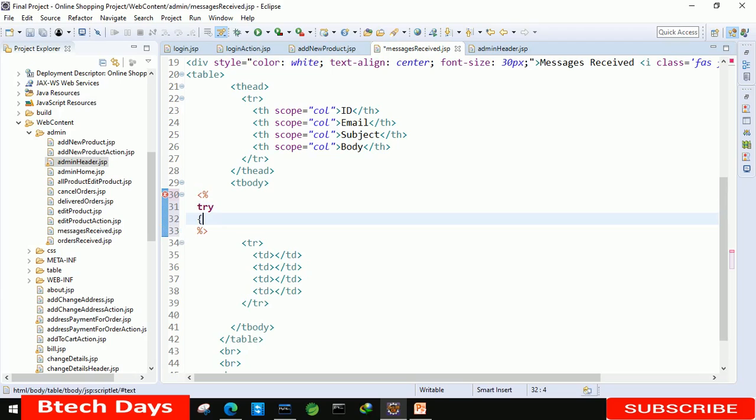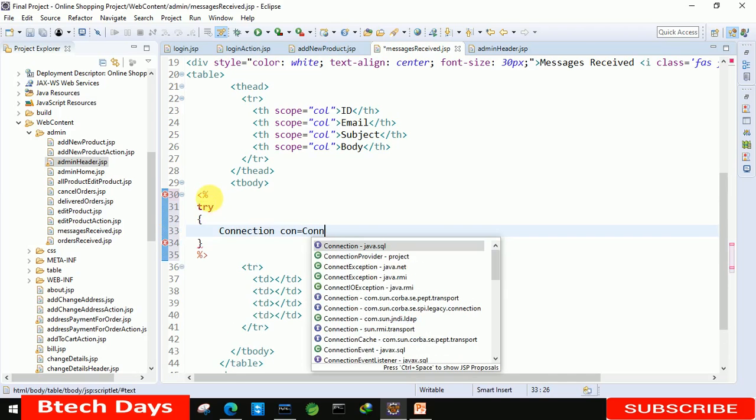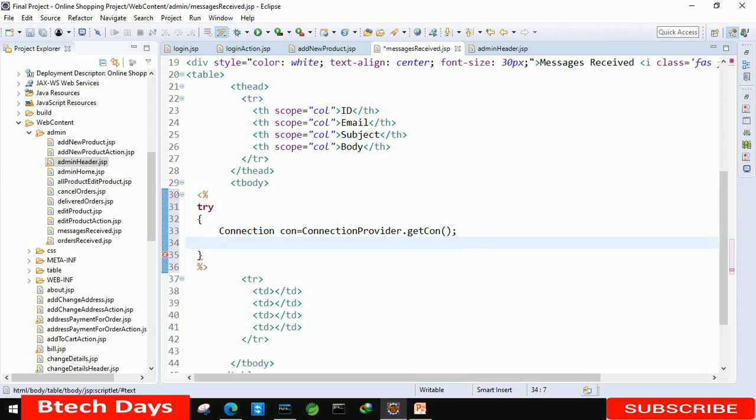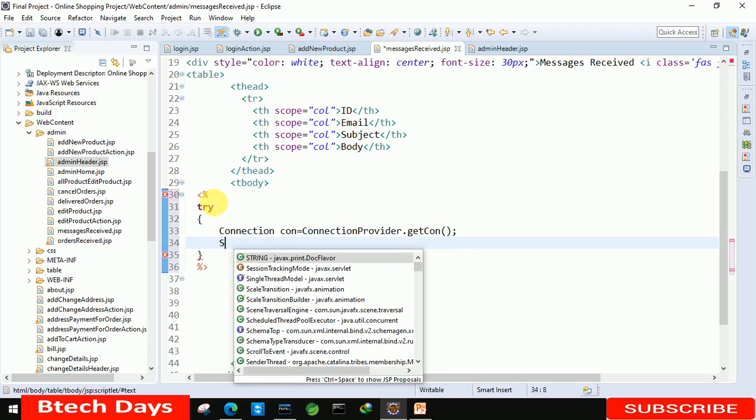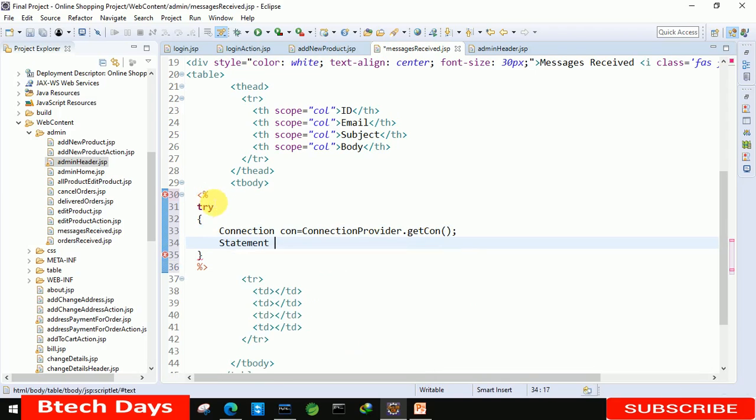Connection con equals to connection provider class dot getcon. After that we have to write a statement: Statement st equals to con dot create statement, and after that...